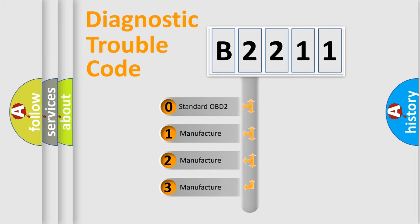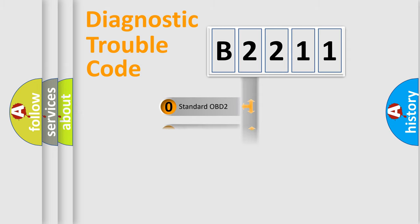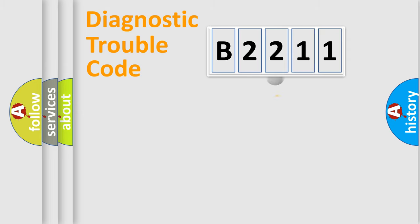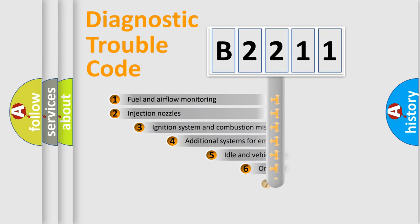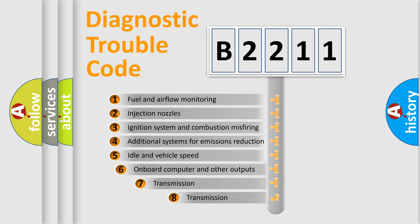If the second character is expressed as zero, it is a standardized error. In the case of numbers 1, 2, 3, it is a car-specific error.